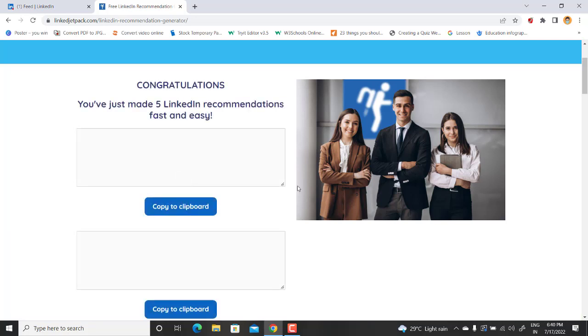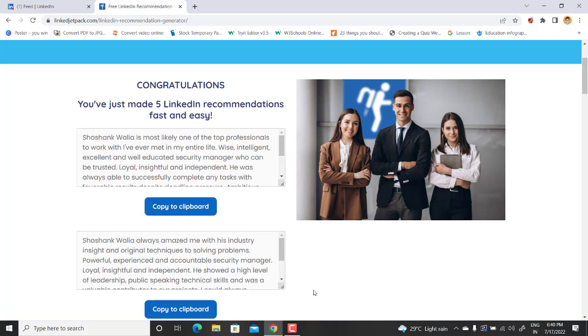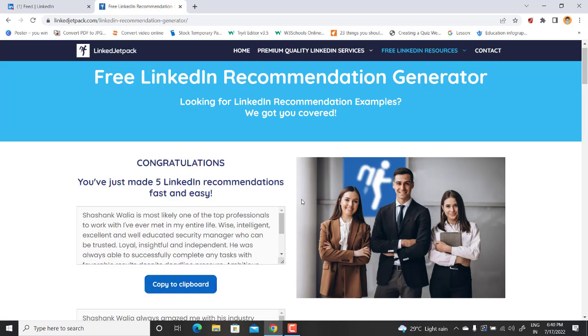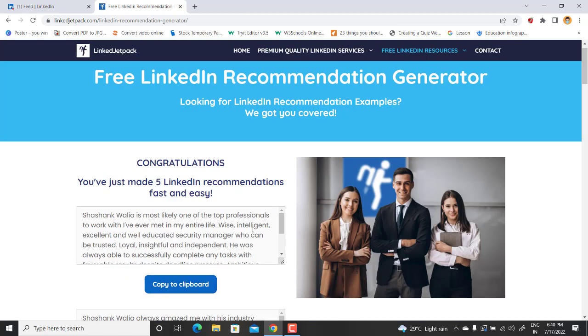And here you have these recommendations. It will create five recommendations through the AI tool and you can just copy any of them. You can mix two or three, or even amend. You can edit anything.